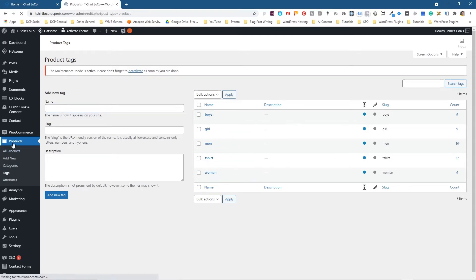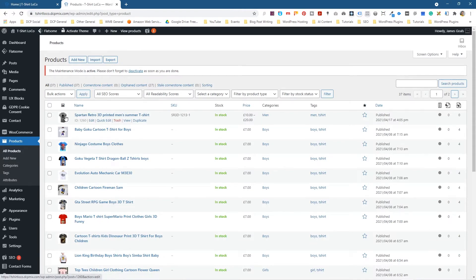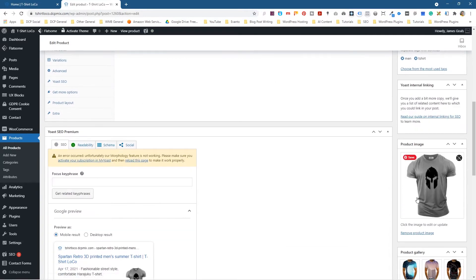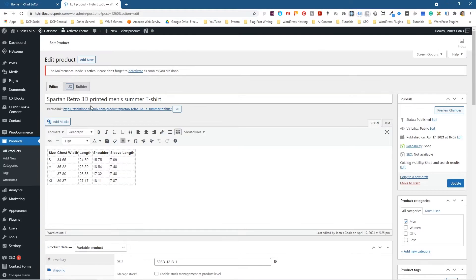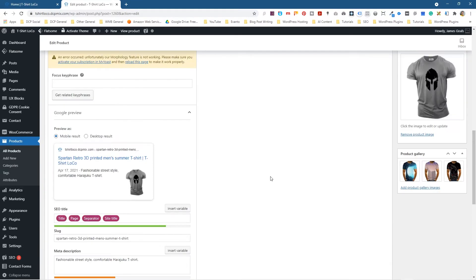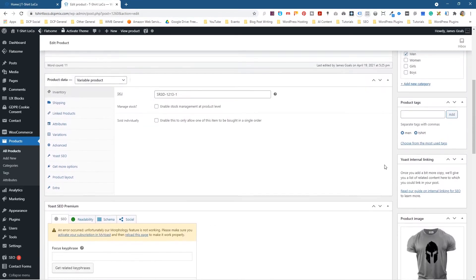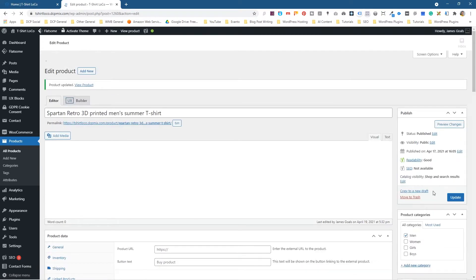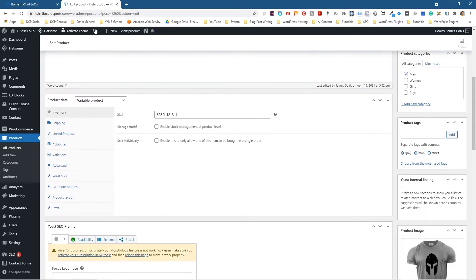If we go into all the products and edit this first one — the one we added as an example — we can see the t-shirt is gray, but there's nothing in the product title or description to say that it's a gray t-shirt. So we can use a tag to do that — just type in 'gray' here and then click Add. Now this product has a tag called gray.